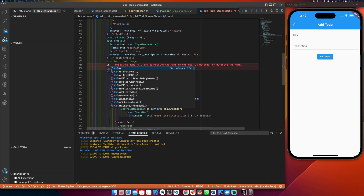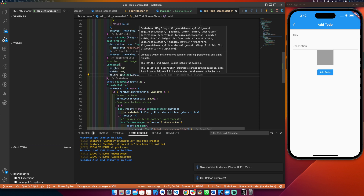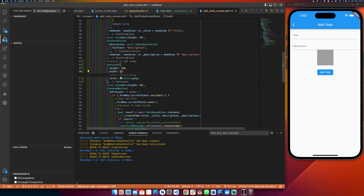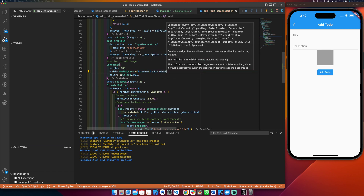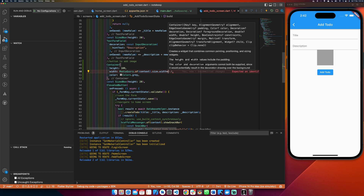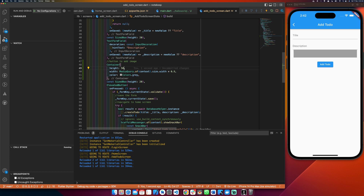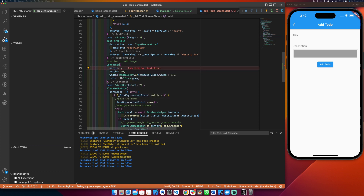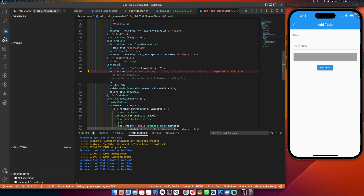I'll add a container and give it a height of 50 and a width using MediaQuery — dot of context dot size dot width — so it will be 90% of the screen width by multiplying by 0.9. Then I can also give it a margin and add a decoration with a color.